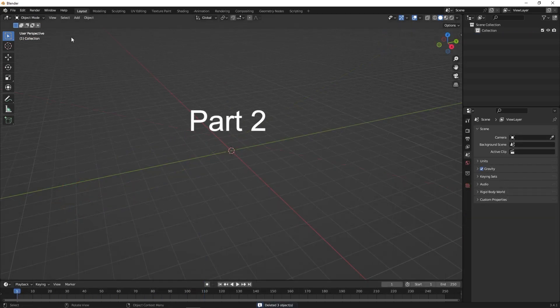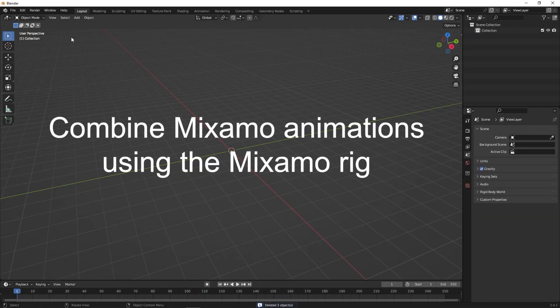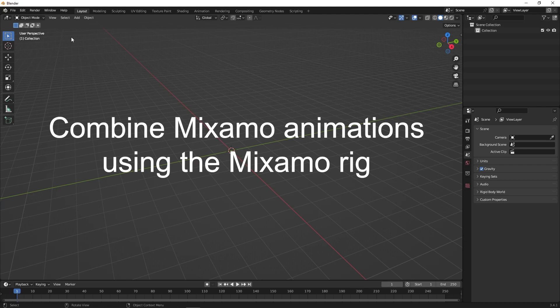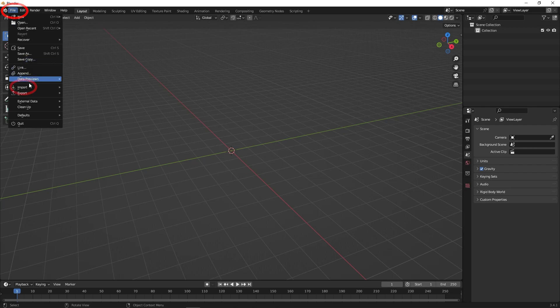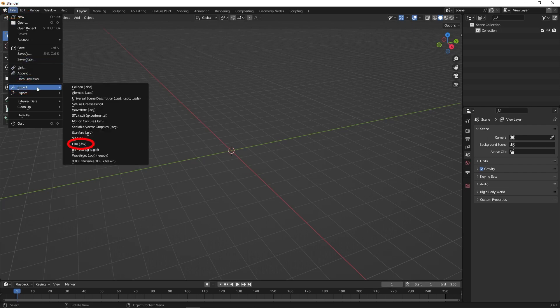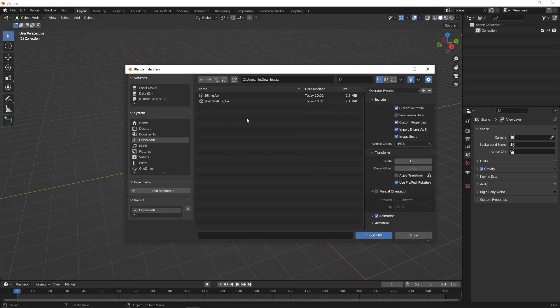Now this is part two. This is how to combine Mixamo animations using the Mixamo rig. So first import animations downloaded from Mixamo. I already picked two and downloaded them.